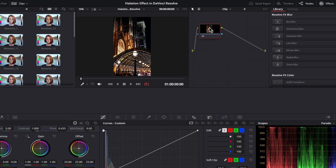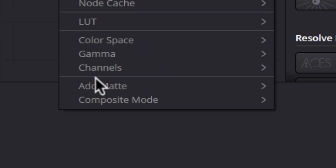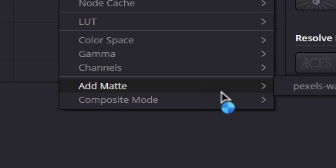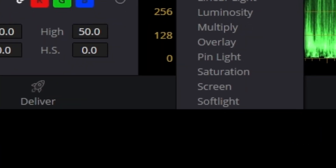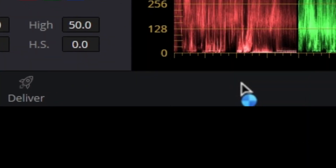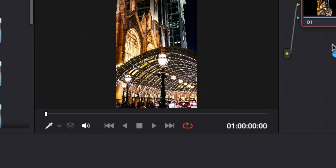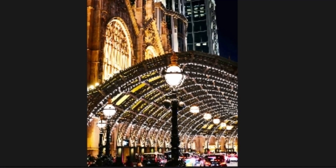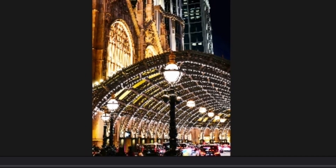Go to the color page. Right click on your first node and select composite mode to screen mode. This mode will help us to select only the bright areas of our clip to highlight them.